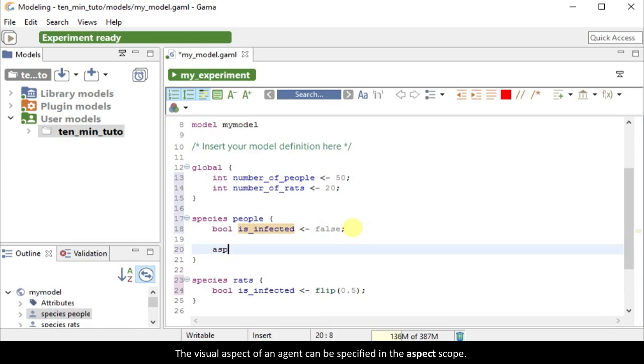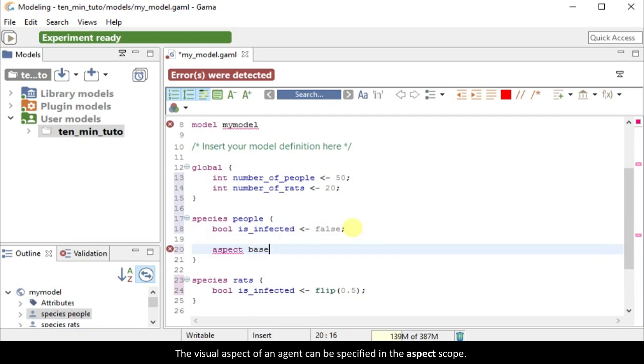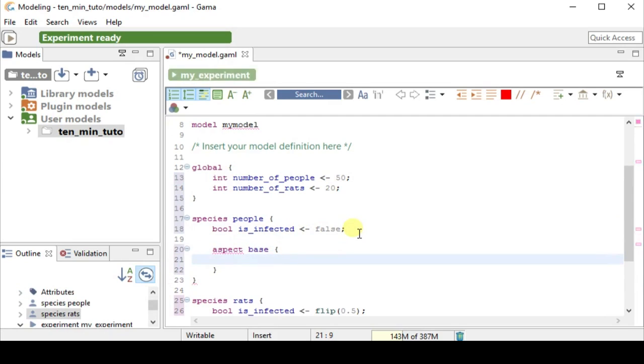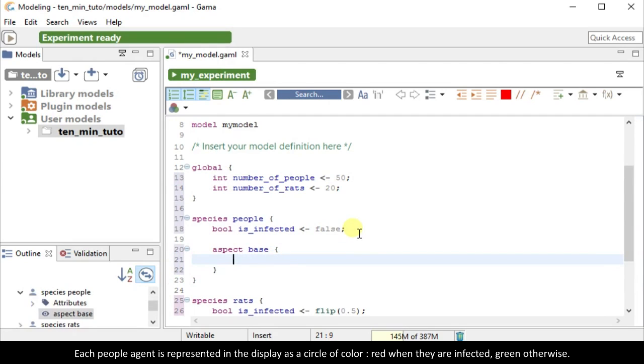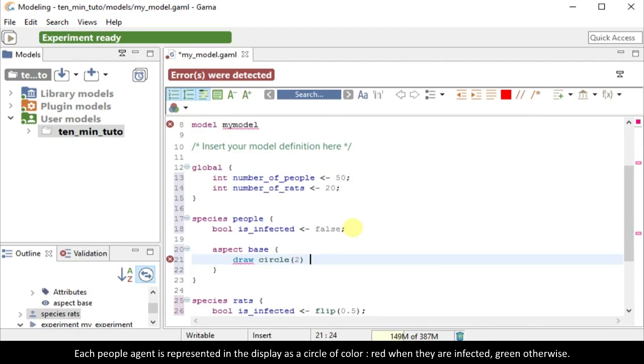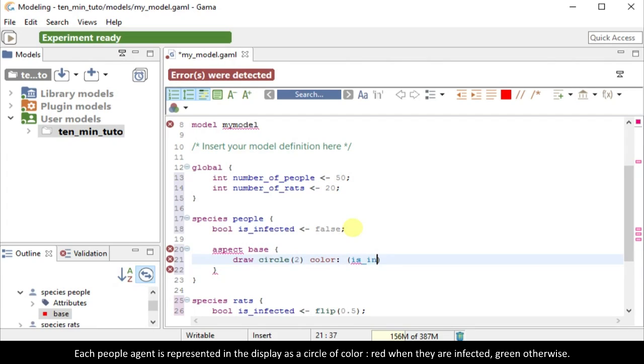The visual aspect of an agent can be specified in the aspect scope. Each people agent is represented in the display as a circle of color, red when they are infected, green otherwise.